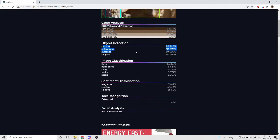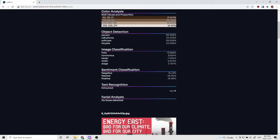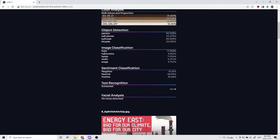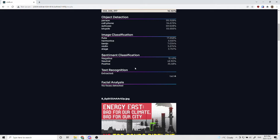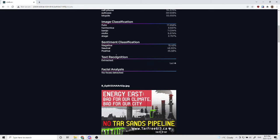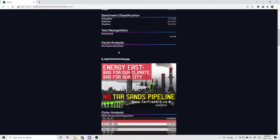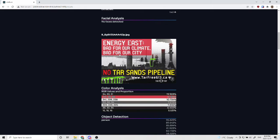Then there is the object detection and the confidences, the image classification of the image as a whole, and the confidences of each of those, the sentiment analysis: negative, neutral, and positive, and the confidences for each of those, and text extracted and facial analysis.